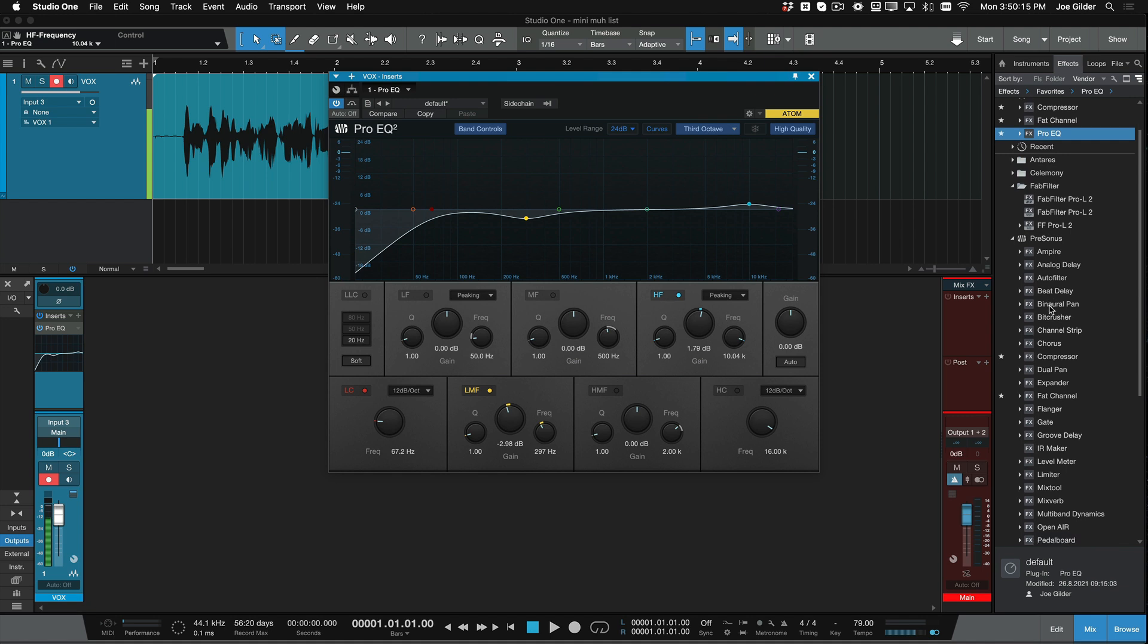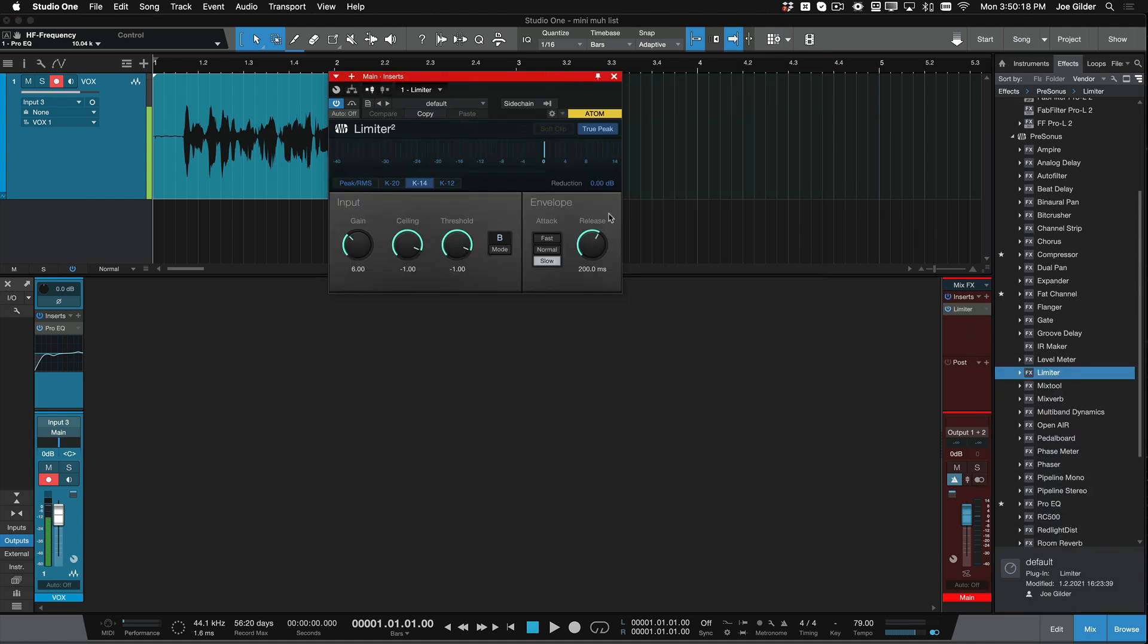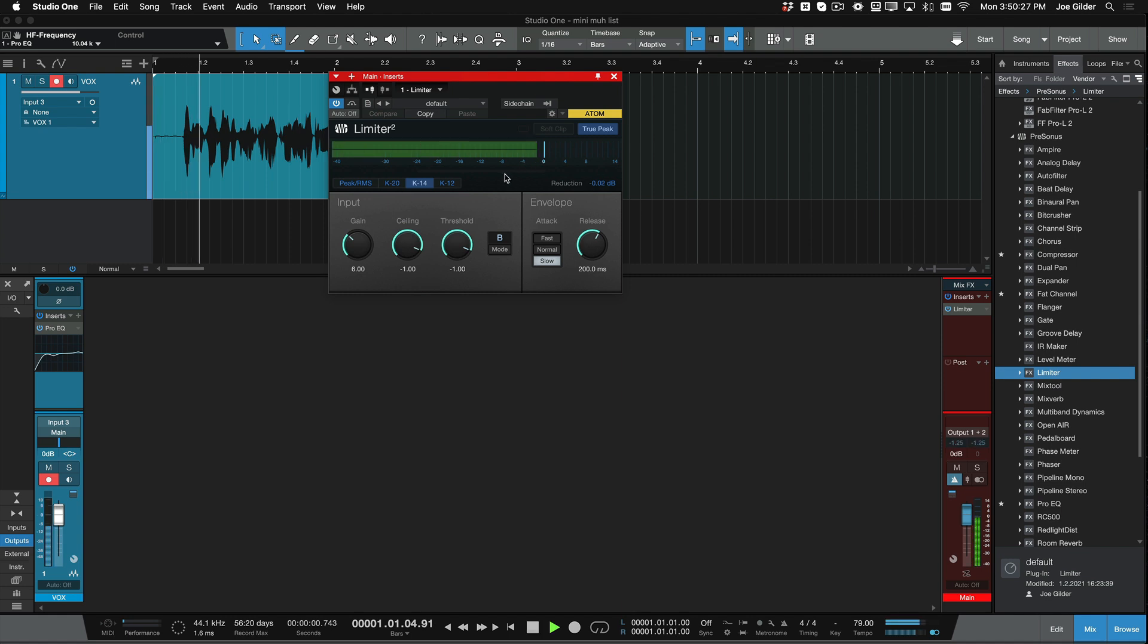So if I were to grab the limiter from Studio One, I'll put it on my master, and I'm literally just going to bring up the volume at K14 until the vocal is sitting at or around that zero mark there. Hey, this is Joe Gilder from Home Studio Corner, and I can mix that vocal in two plugins.